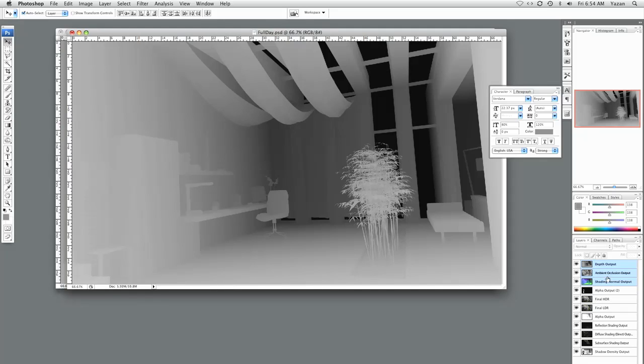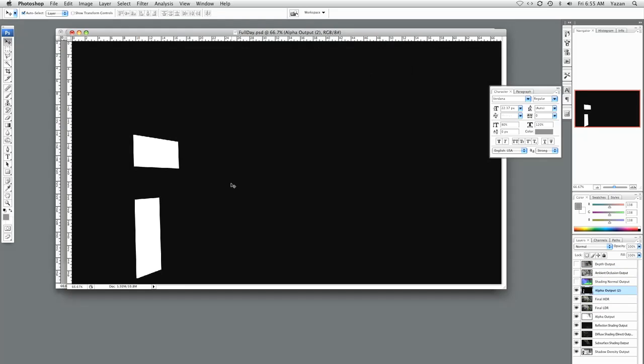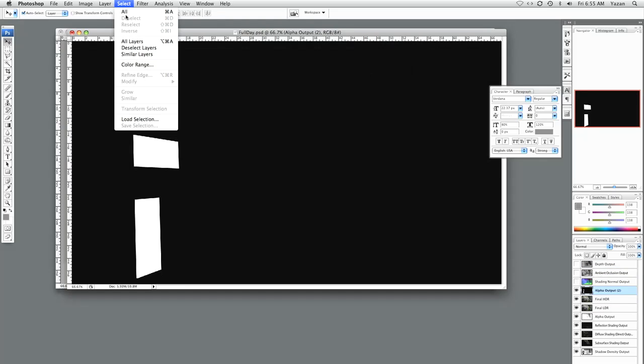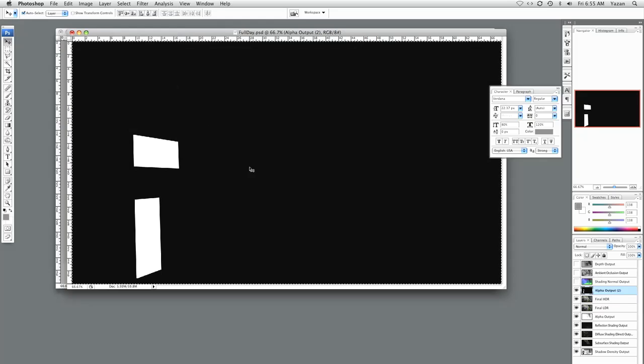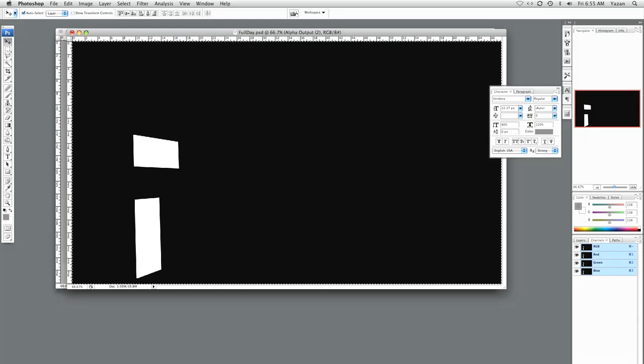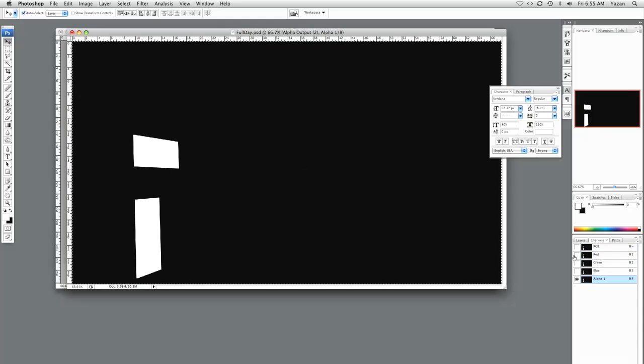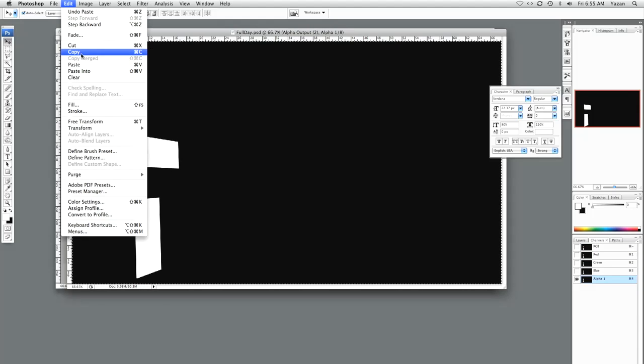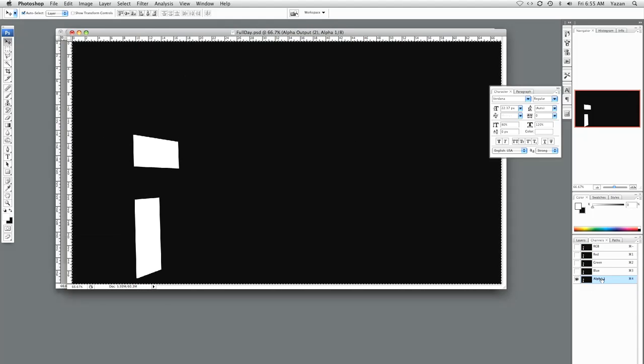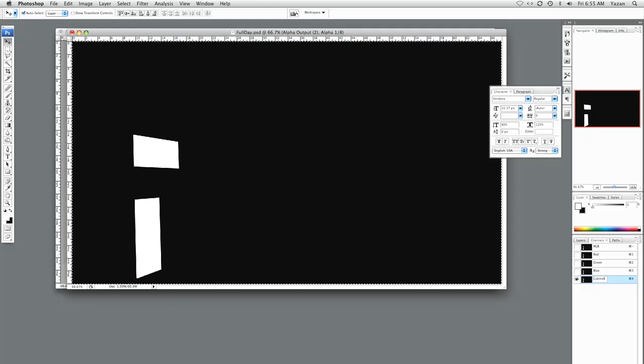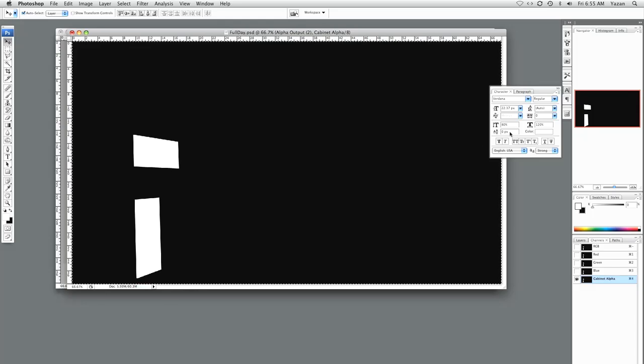Now let's grab a few of the alphas and put them in the back in the alpha channels. So we're going to select all, copy, go to channels, add a new channel, paste, and we're going to call this cabinet alpha.